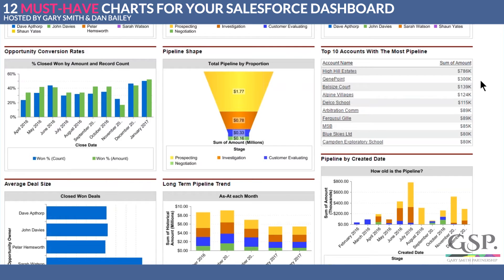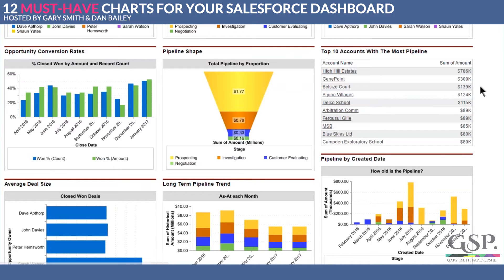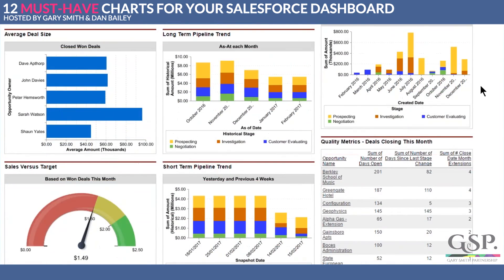We've had a question about historical data to show a trend in the pipeline. Let's address that now. We've got two trend charts on this dashboard — the long-term pipeline trend and the short-term pipeline trend below it.